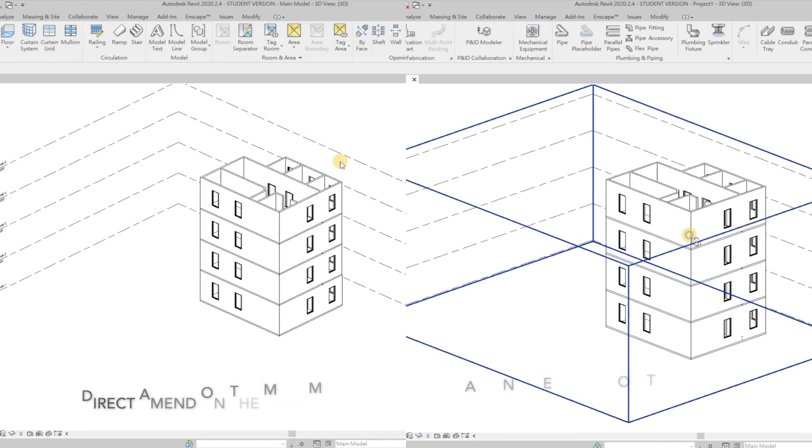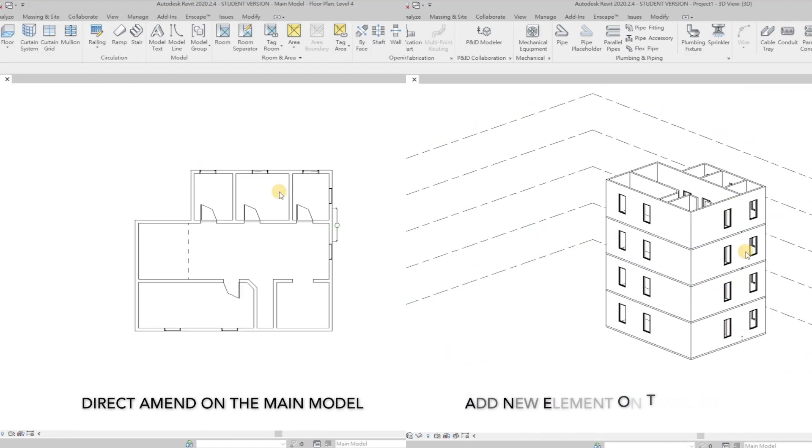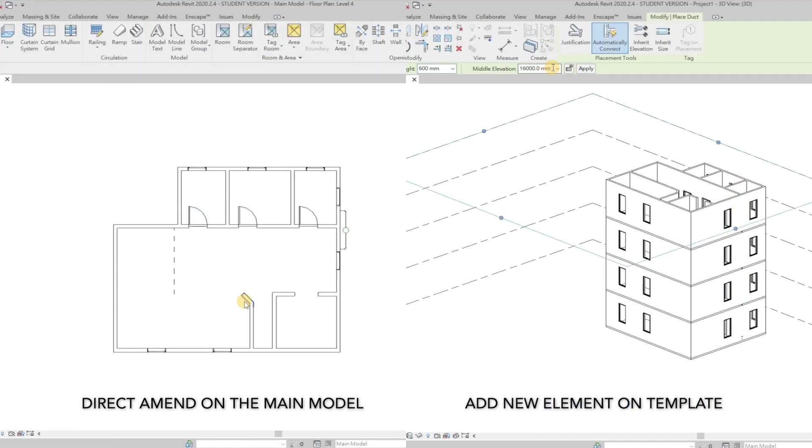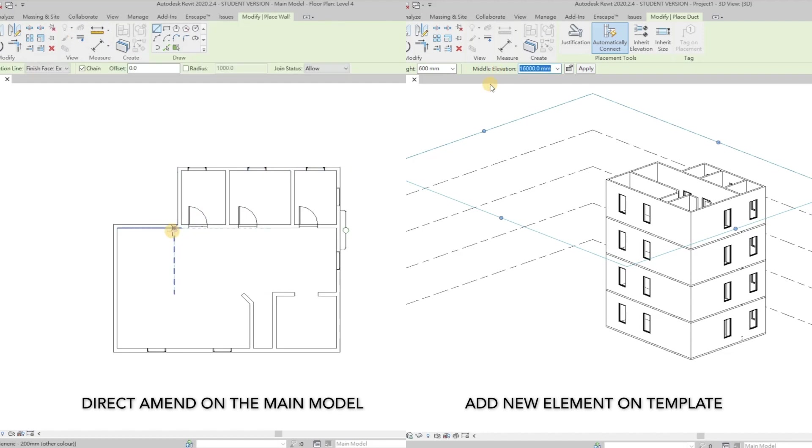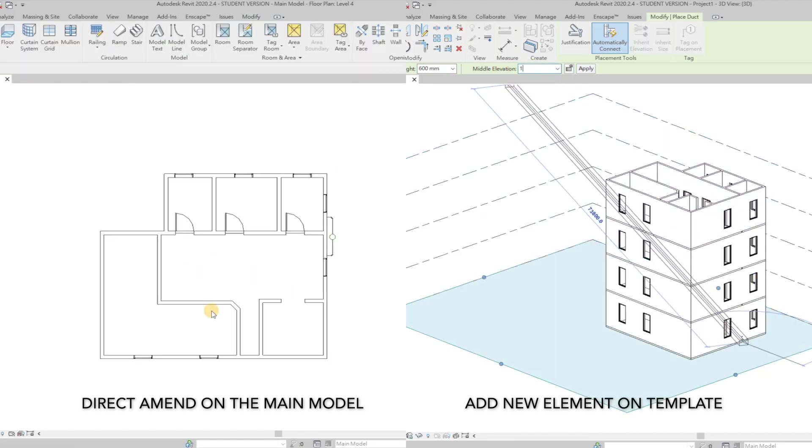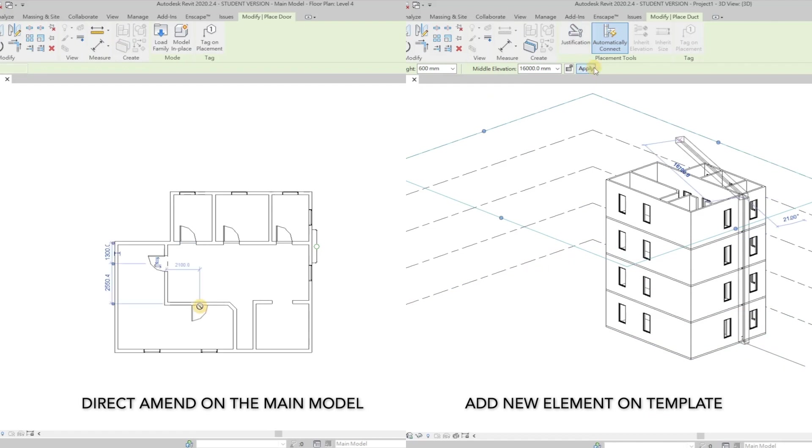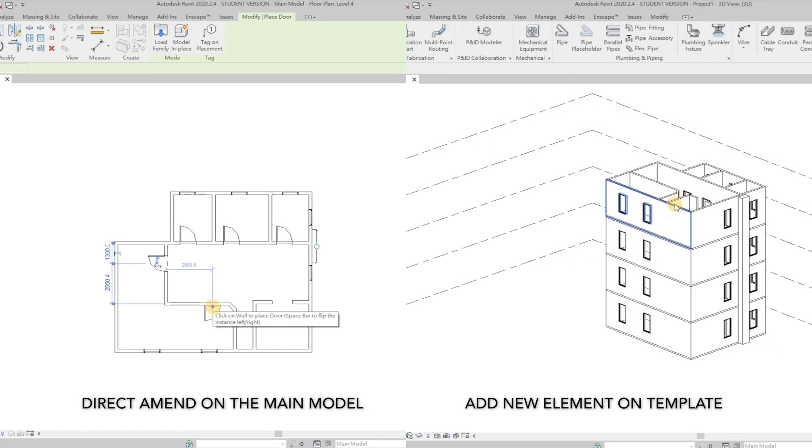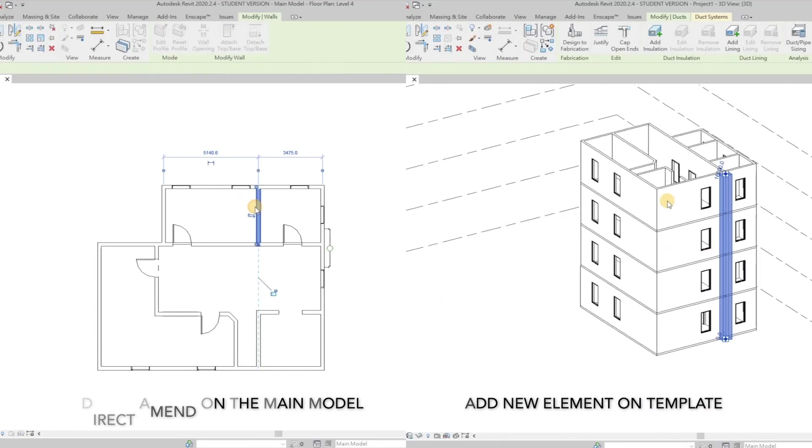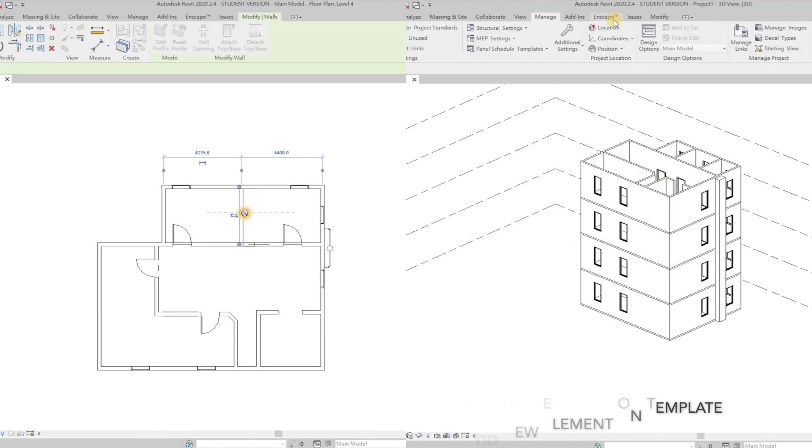Practically speaking, we can see the left-hand side, a team member is amending partition walls on the existing model directly. At the same time, another teammate on the right is adding new element, pipe duct as an example on the template file.